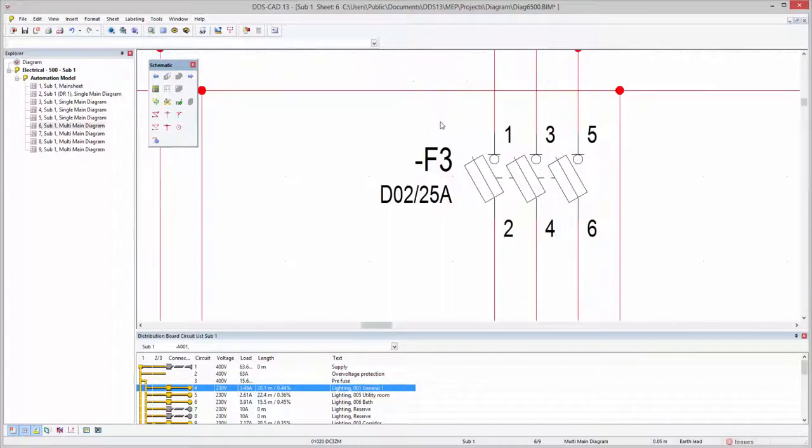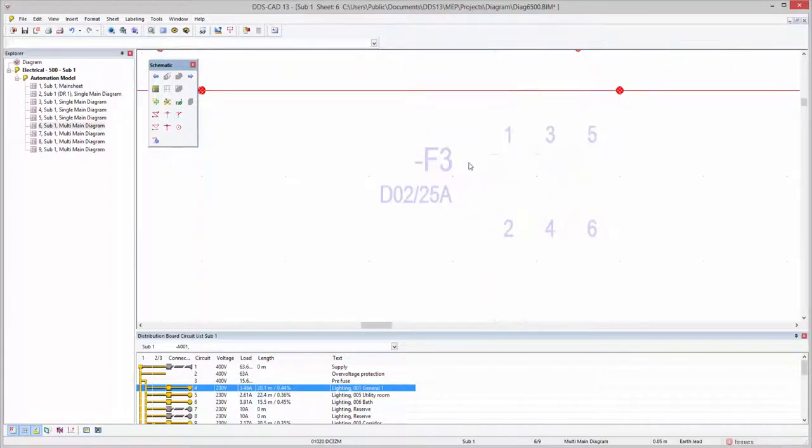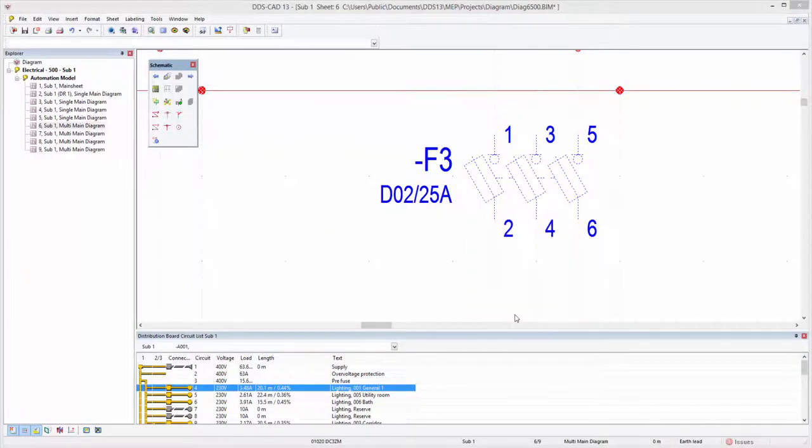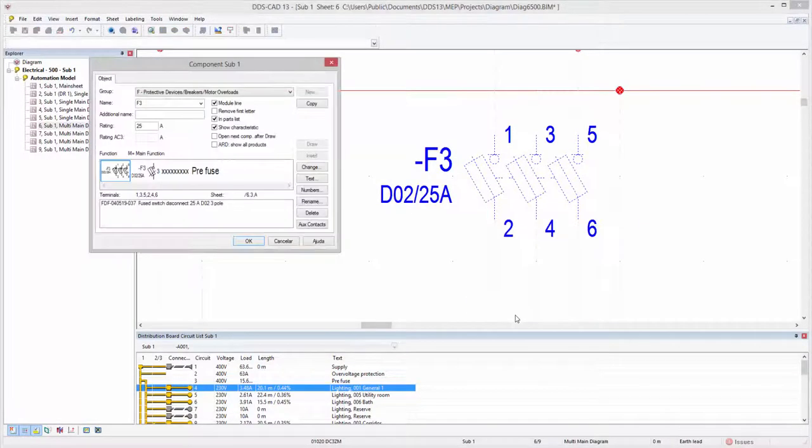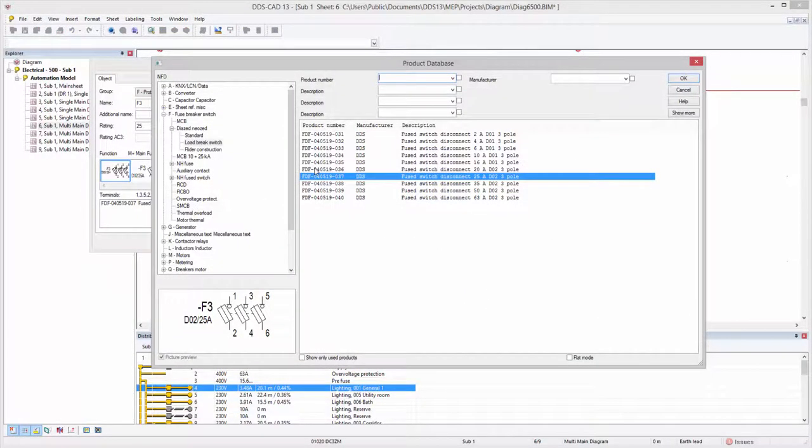Components can be changed directly within the selected macro via the Edit Properties option by simply selecting a different one.